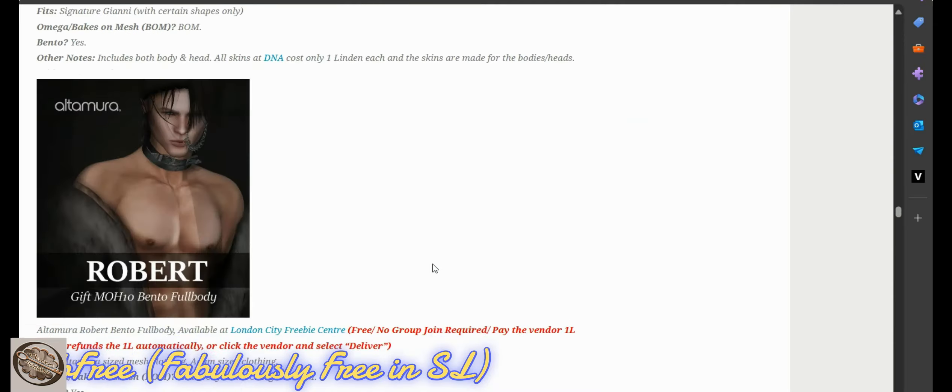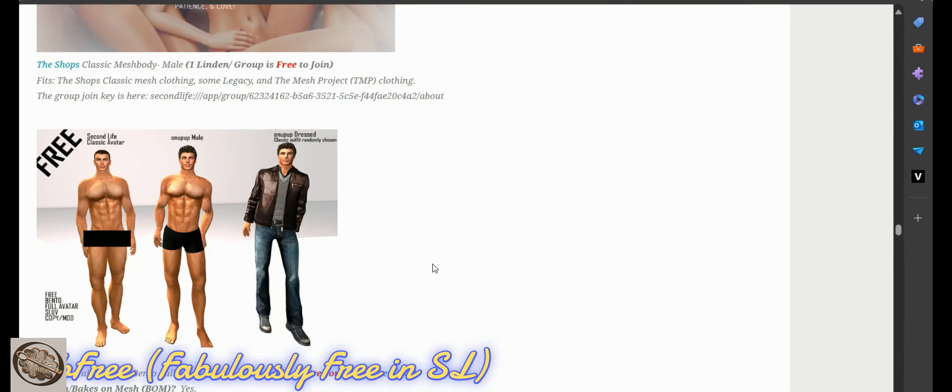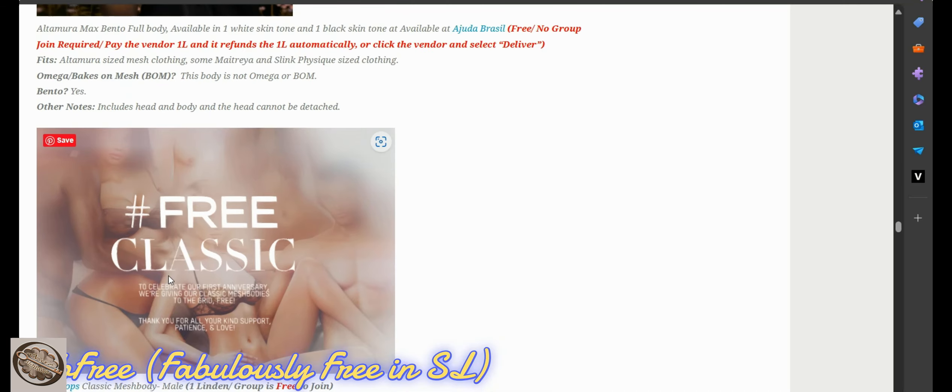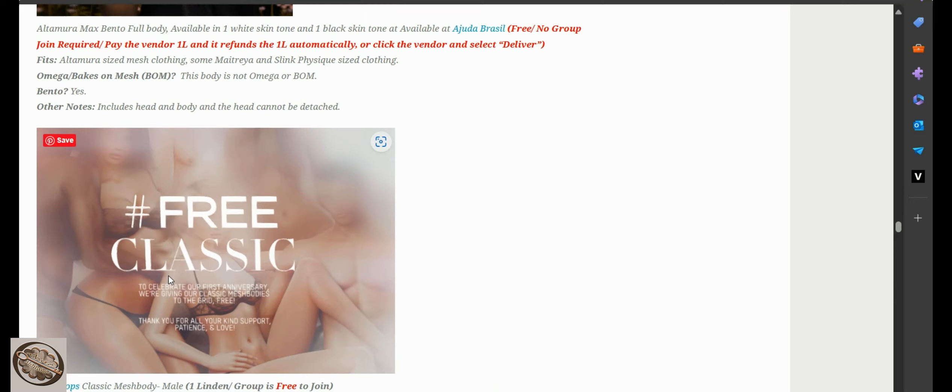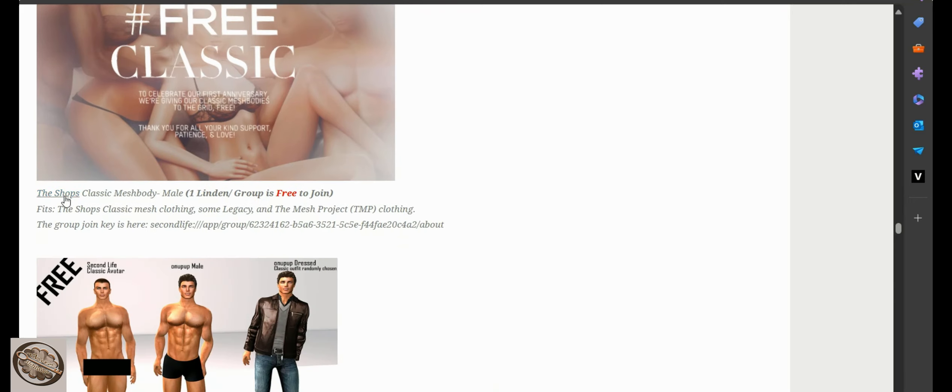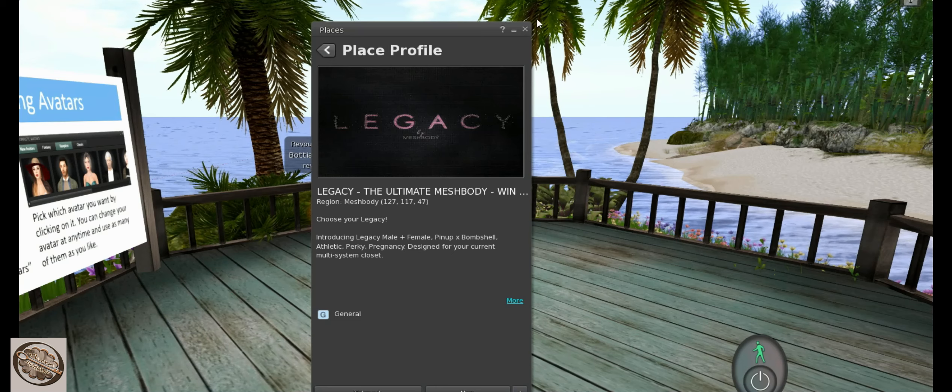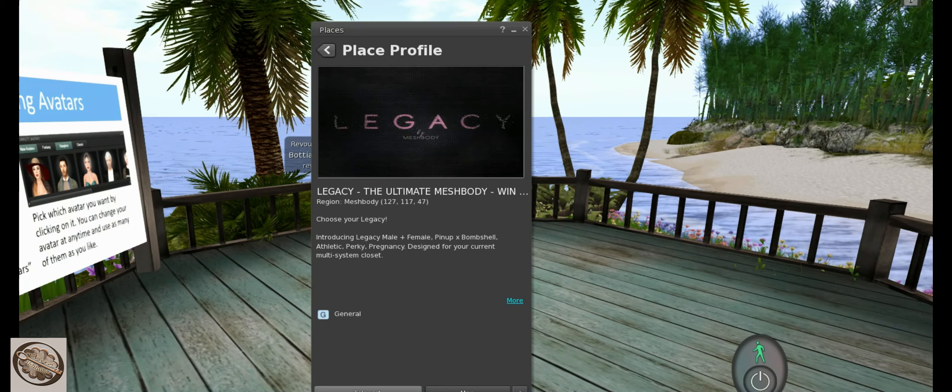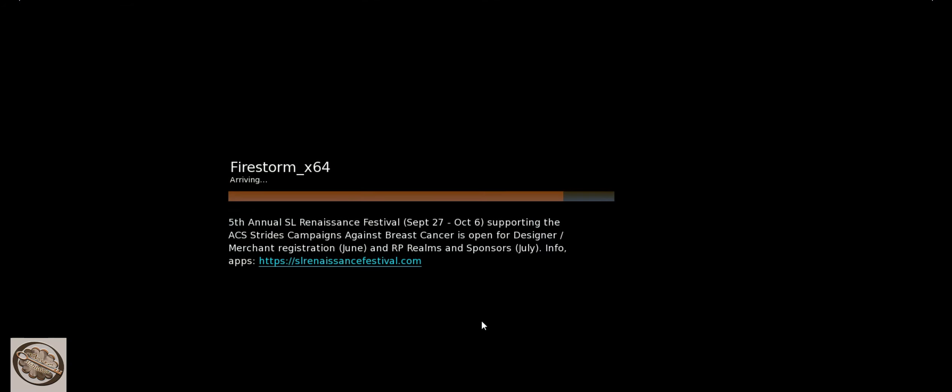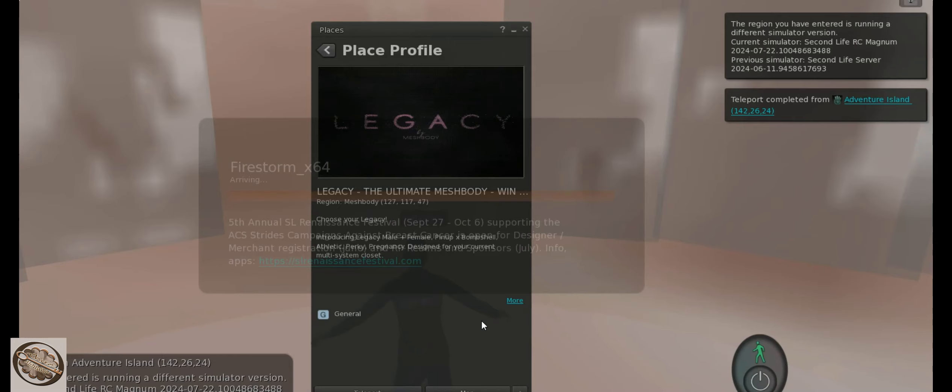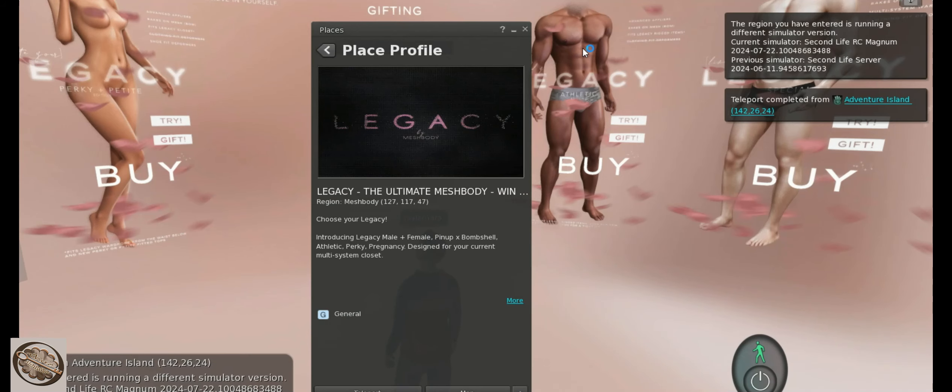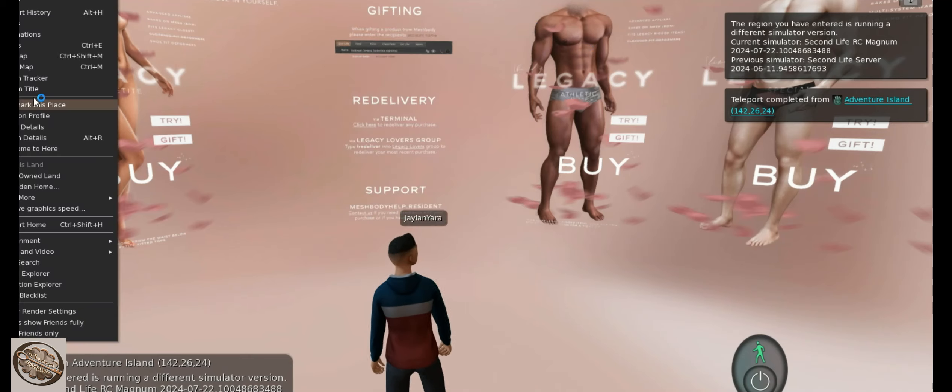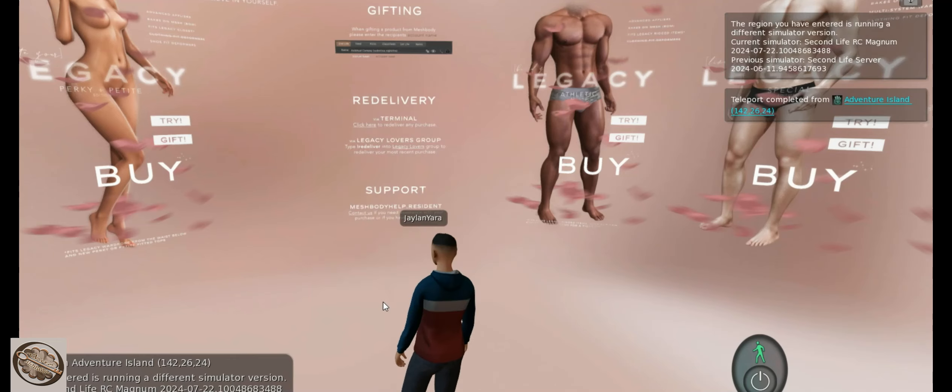I'm going to go and get the Classic Legacy Body and this will take me to it. It's shops, it'll pop up in here. I'll say visit this location, I will go back in world. It will have a tab here and I will teleport there.